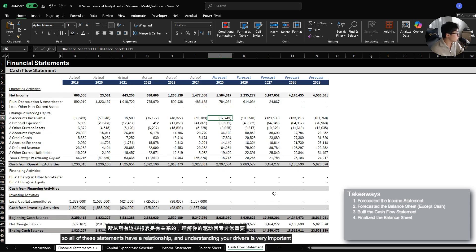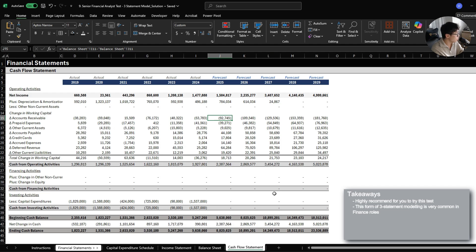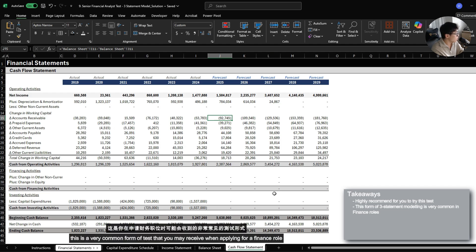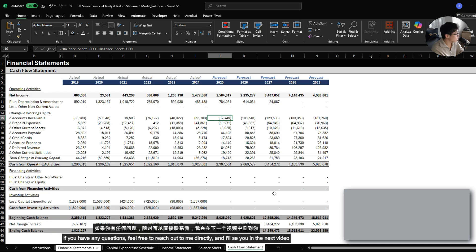So all of these statements has a relationship, and understanding their drivers is very important. Whenever you have time, I highly recommend for you to try this test yourself. This is a very common form of test that you may receive when applying for a finance role. This test will be available on my website for free under the cases. If you have any questions, feel free to reach out to me directly, and I will see you guys in the next video. Bye.